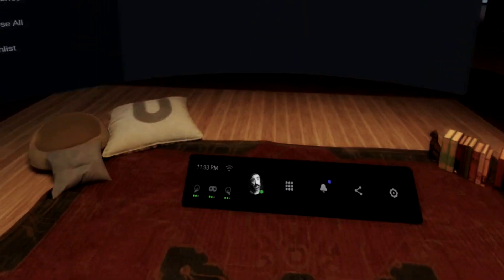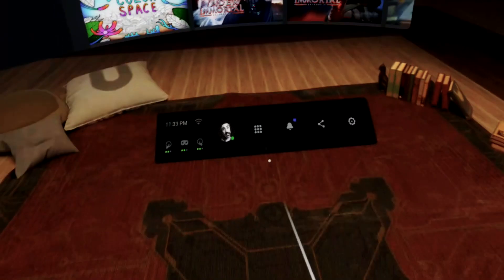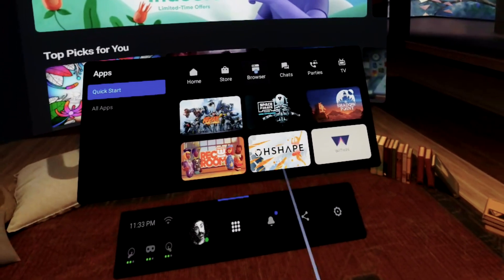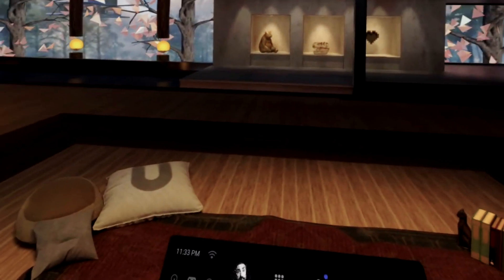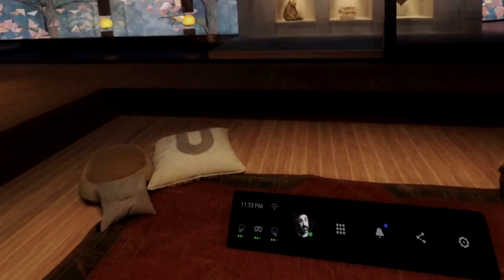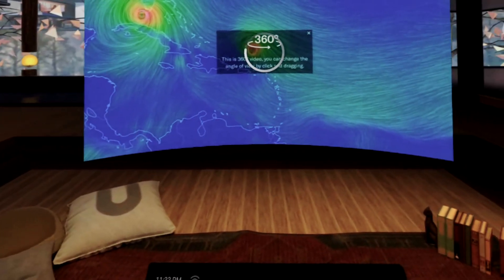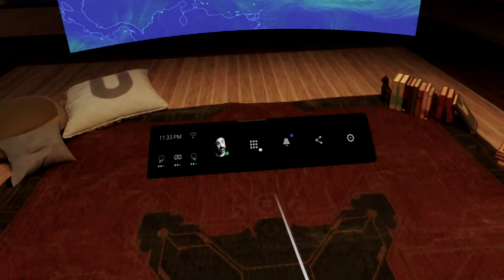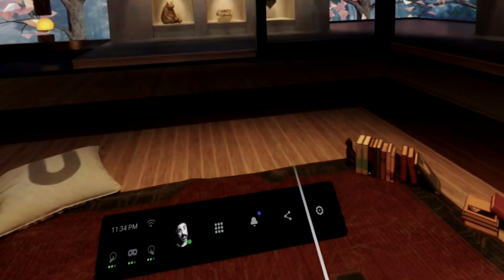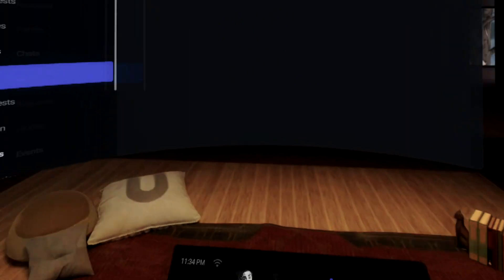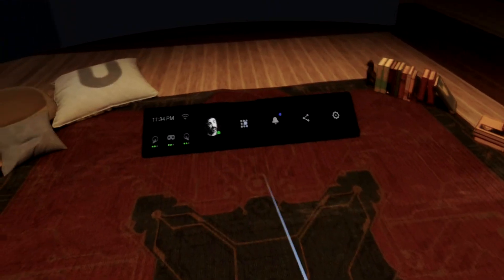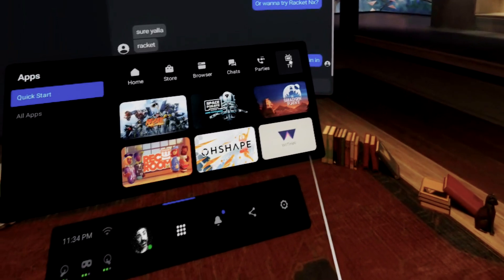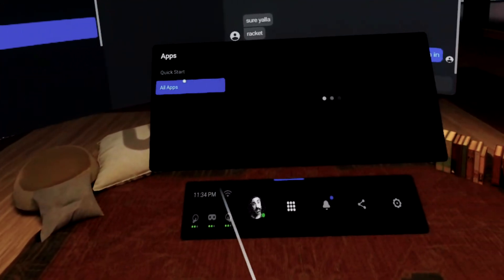As you can see, it's got the new universal simplified menu. You've got your controller batteries and headset battery indicators on the left. You've got your avatar and the little square grid of icons. It shows you your apps, home, store, browser, chats. You can go through all your apps, but generally it'll show you your most recent stuff in the quick start.